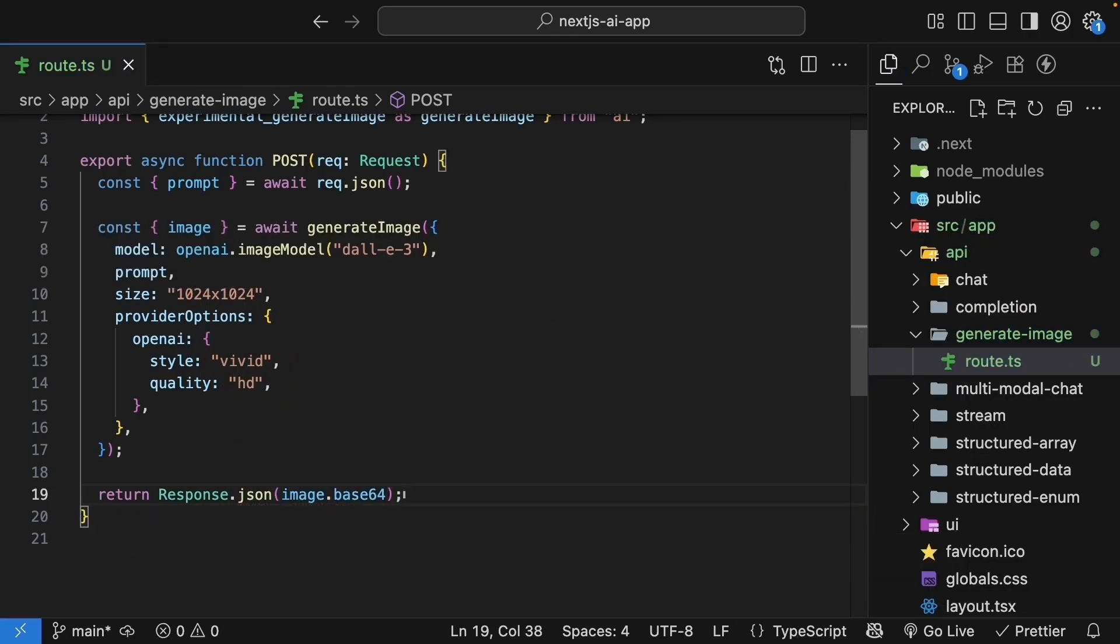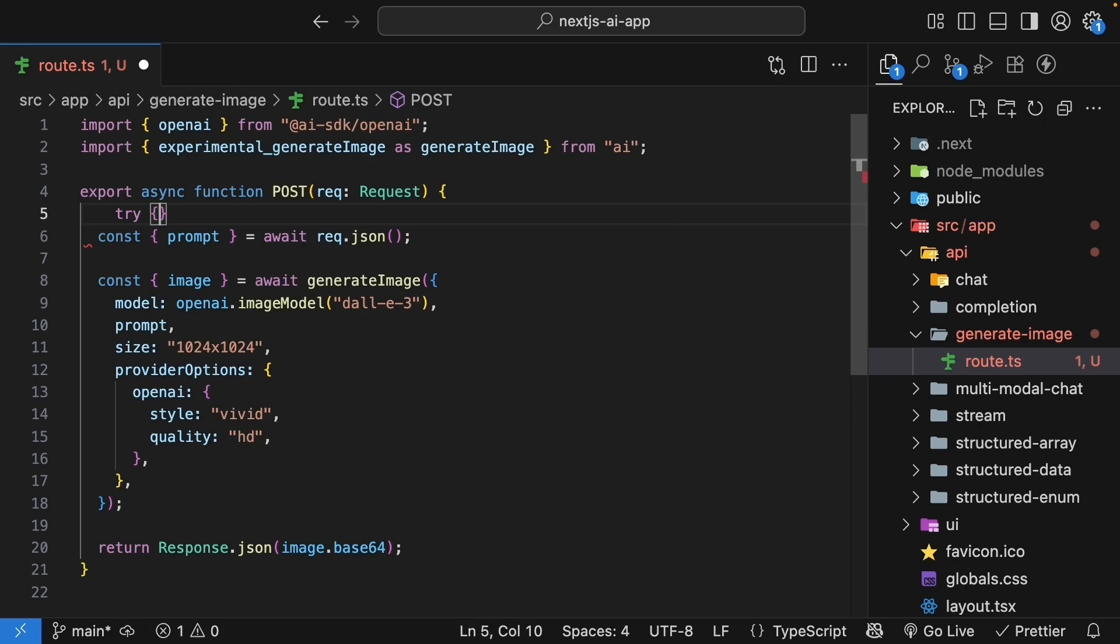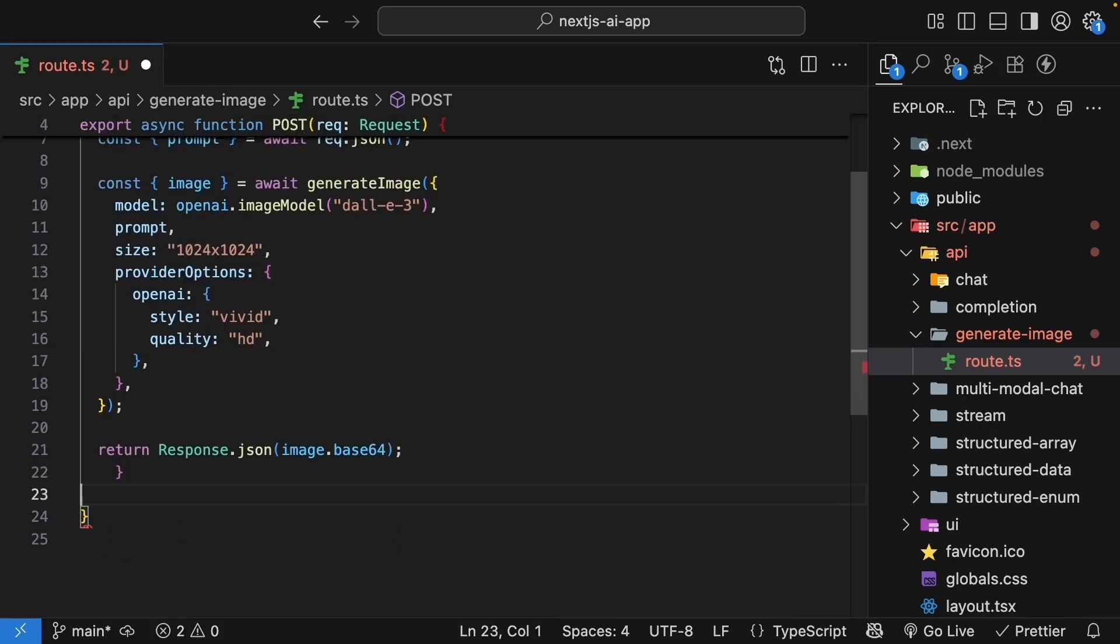We're returning the base64 encoded image data, which the browser can display directly. Finally, let's wrap everything in proper error handling. So try, close it after response.